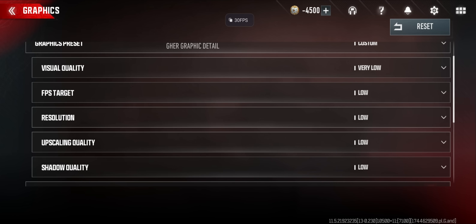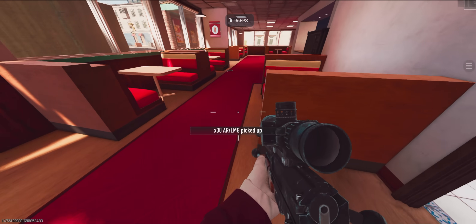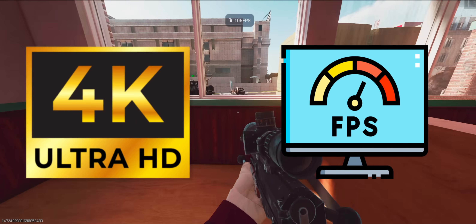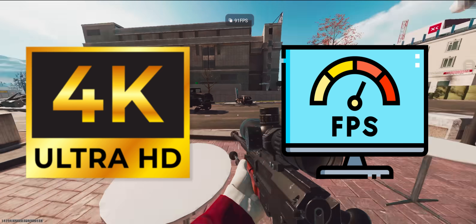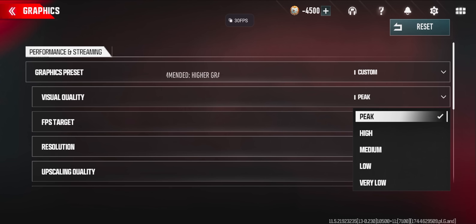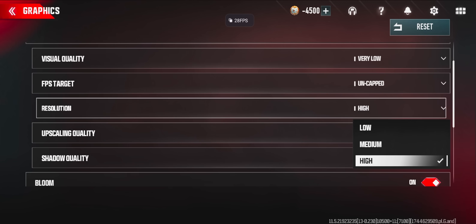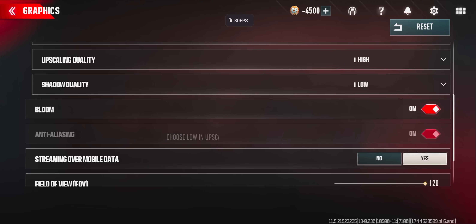I'm not going to tell you to set all settings to very low to get better FPS because you already know that. But if you want better graphics and better FPS at the same time, try this: resolution and upscale need to be on high, and all other settings need to be on low.